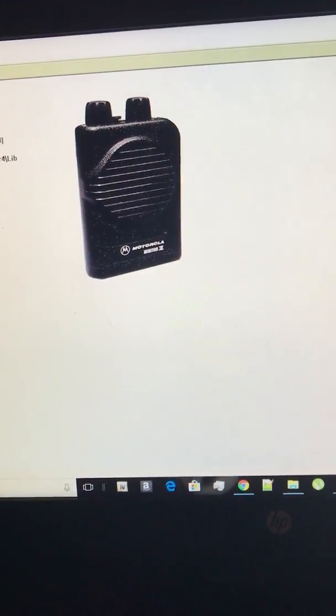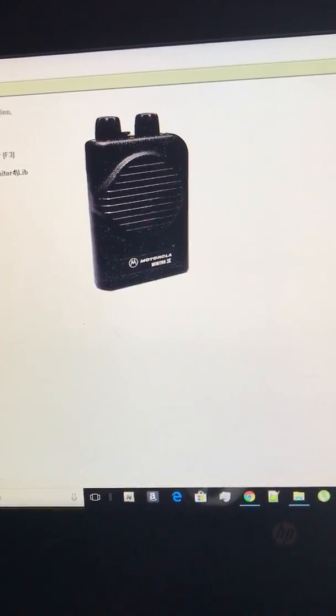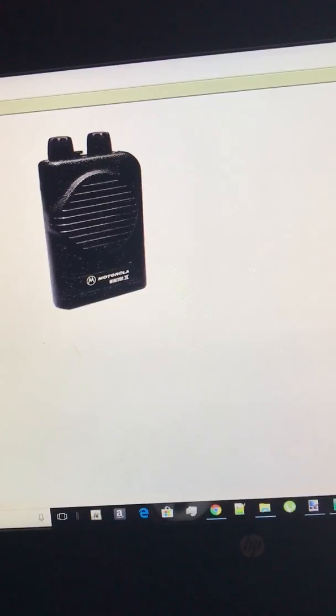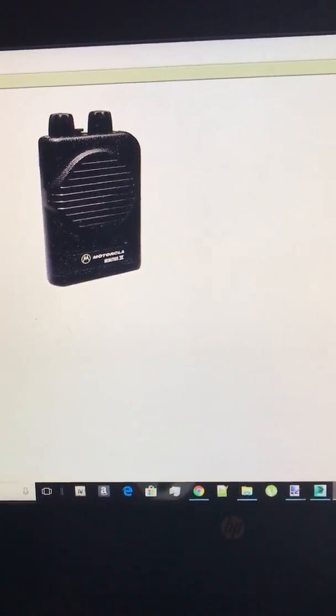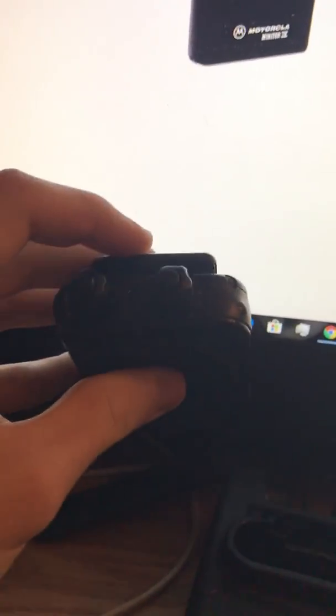DLC Modding coming at you guys with a new video and today we're going to be going over Motorola Minitor 3 for programming.